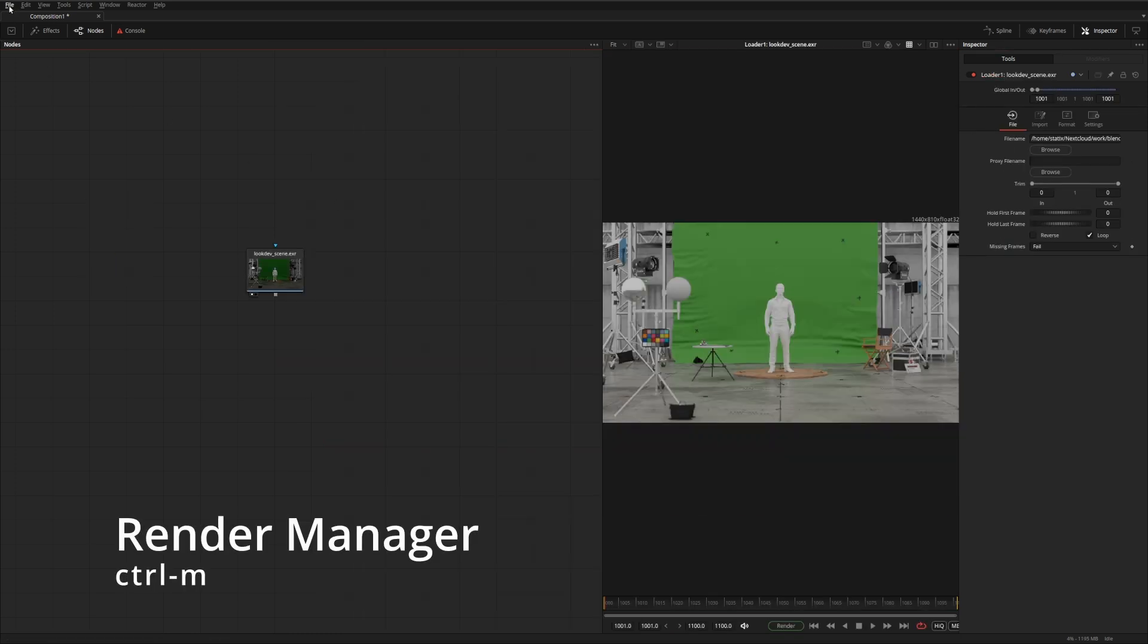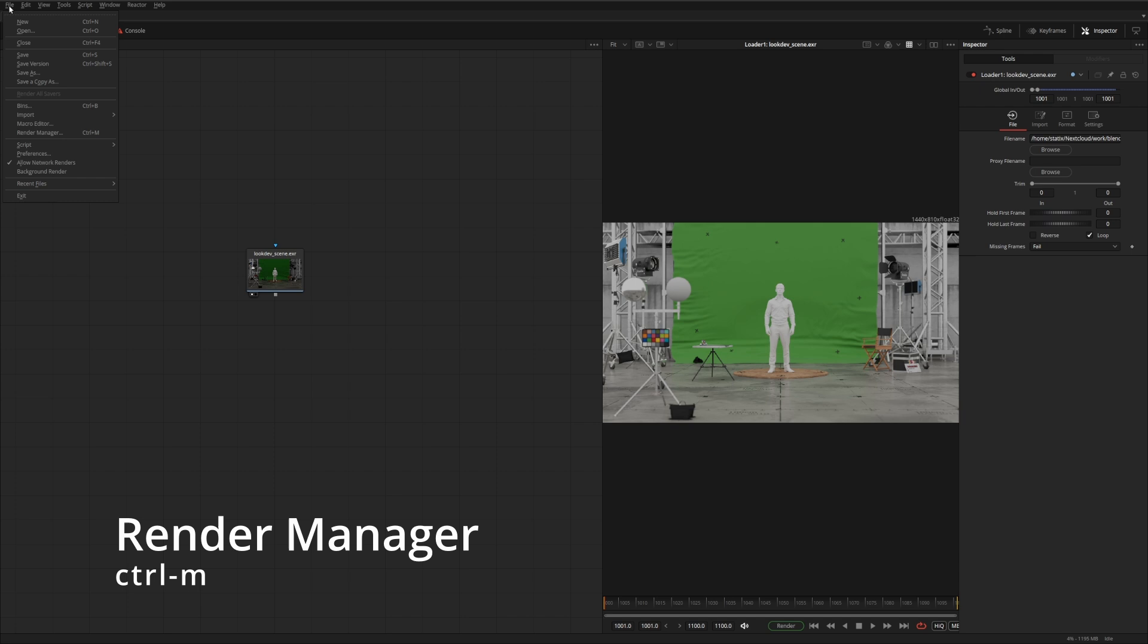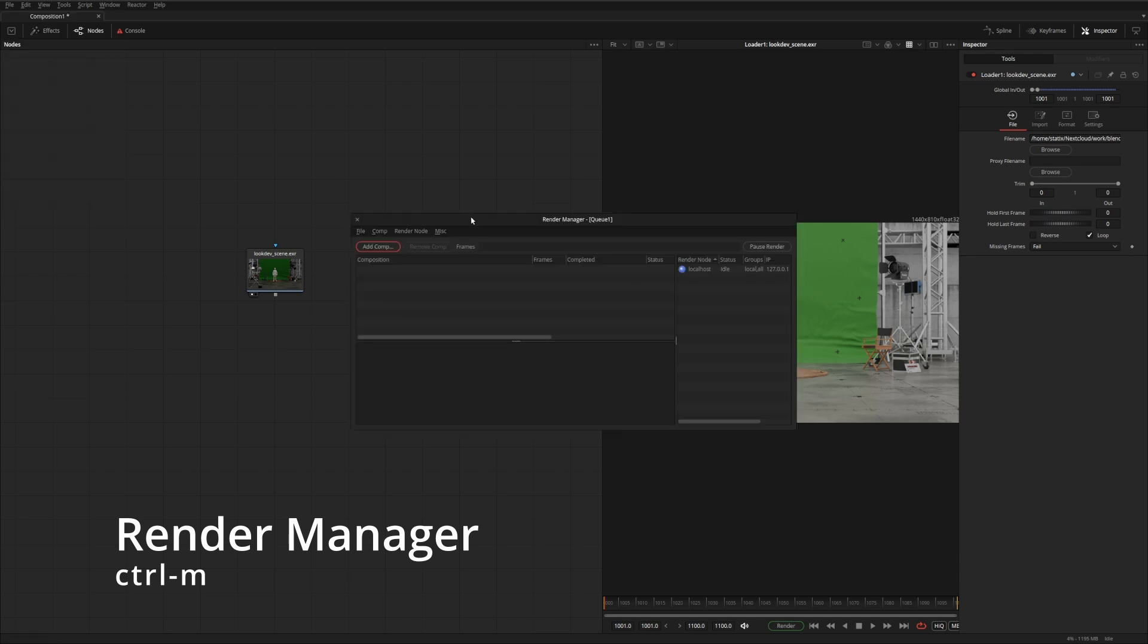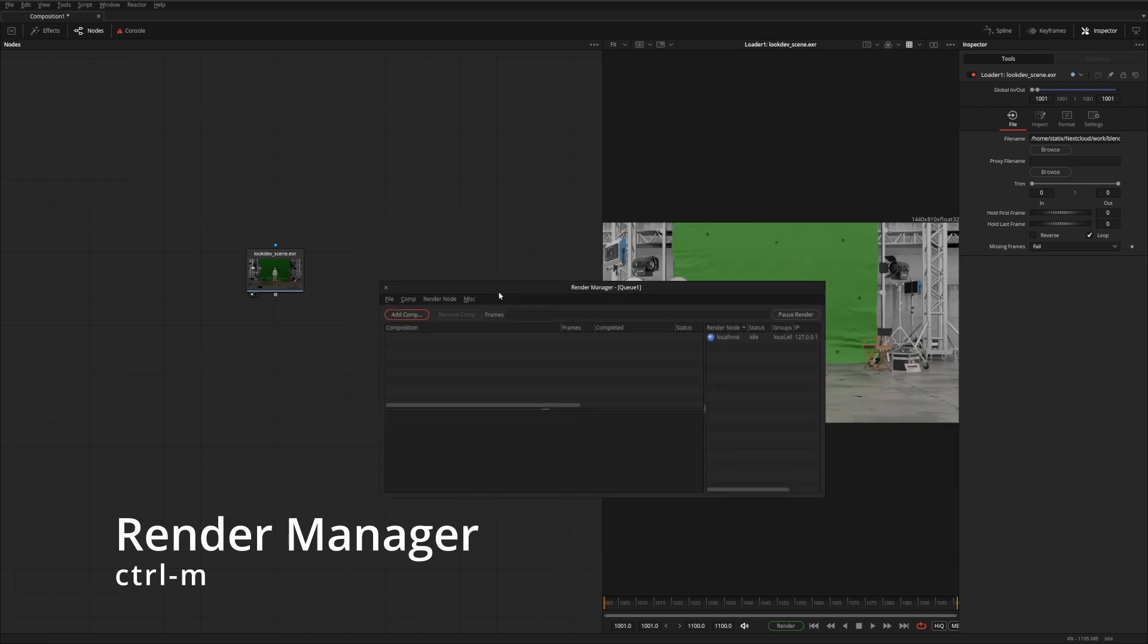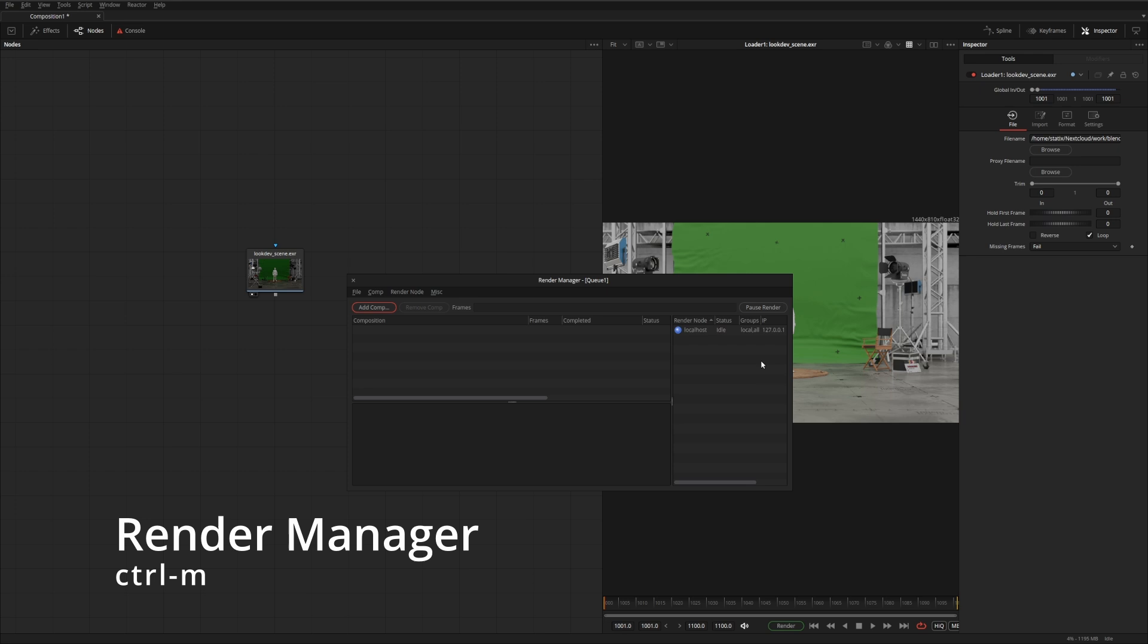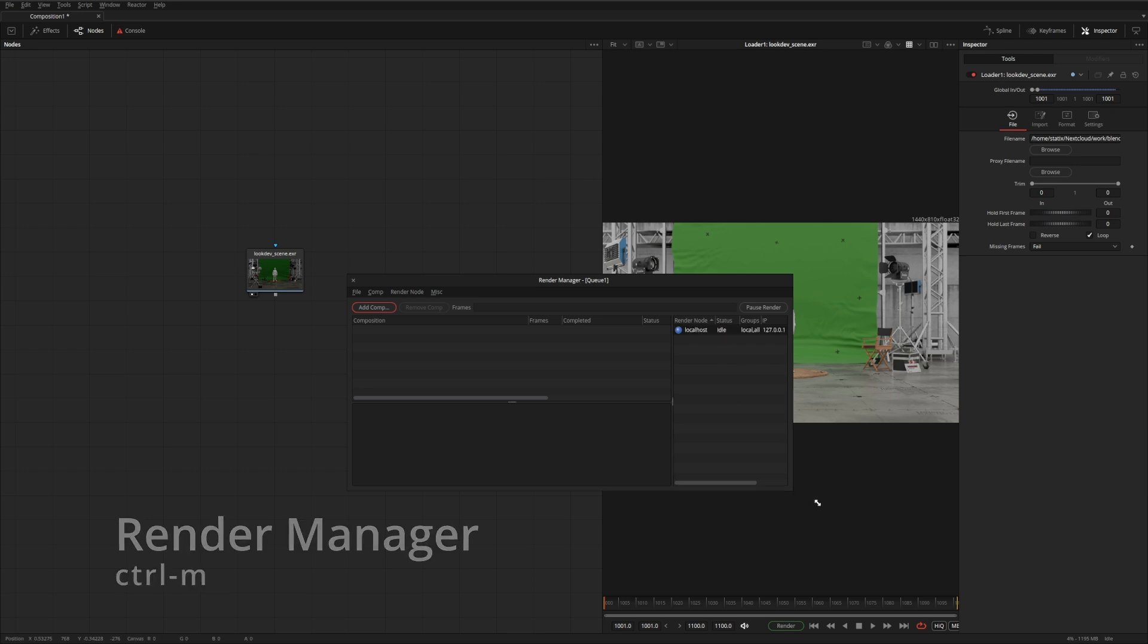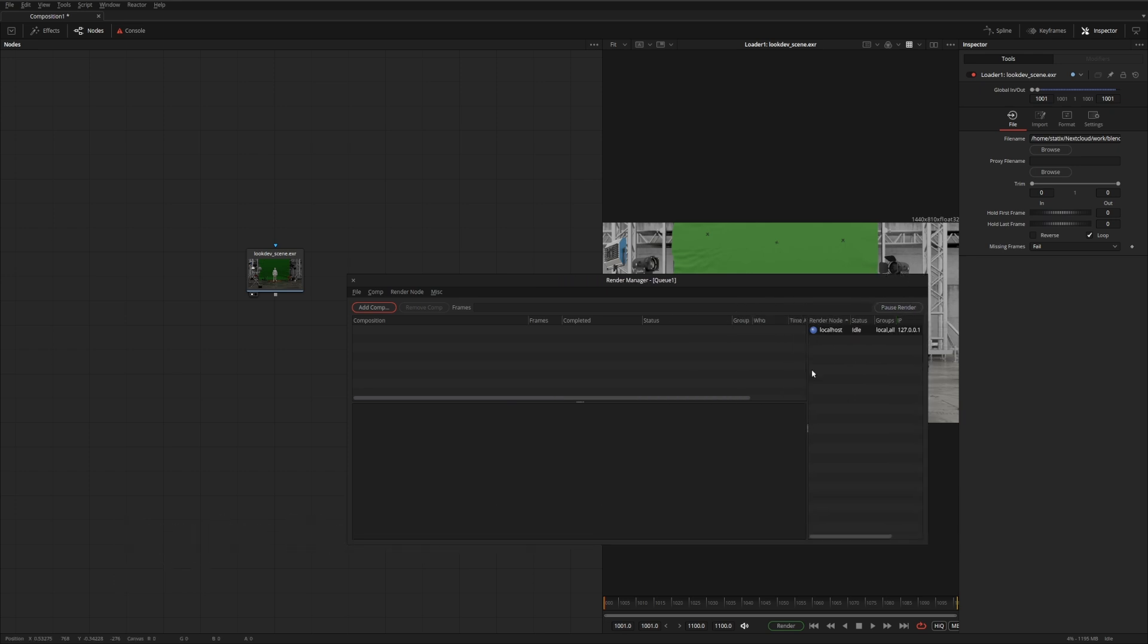Fusion has a built-in render manager that you can use to create your own render farm. If you go to File, Render Manager, here you have it. I just have one node on my network right now. It's just a single computer. But if you have more computers and they just run Fusion or the Fusion standalone server, they'll show up here as nodes being able to render.